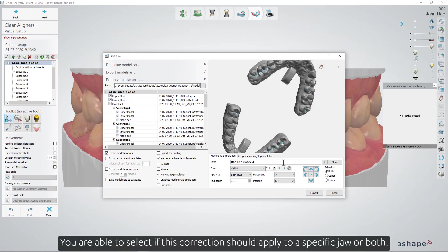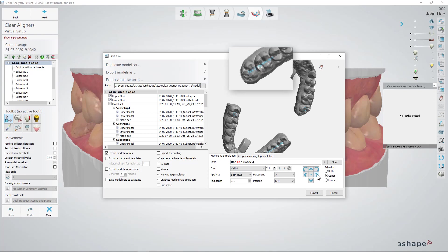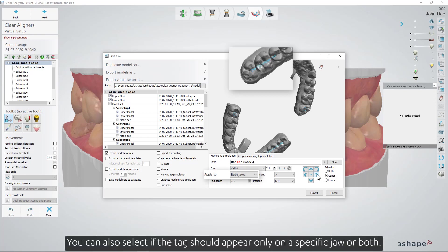You are able to select if this correction should apply to a specific jaw or both. You can also select if the tag should appear only on a specific jaw or both.